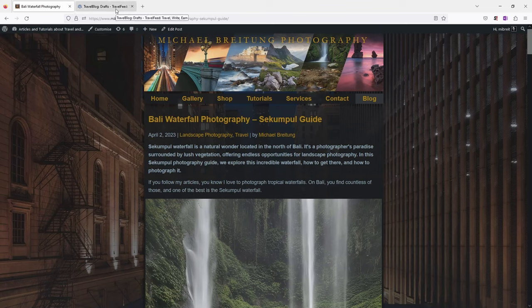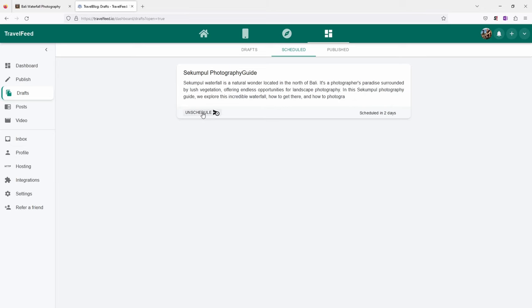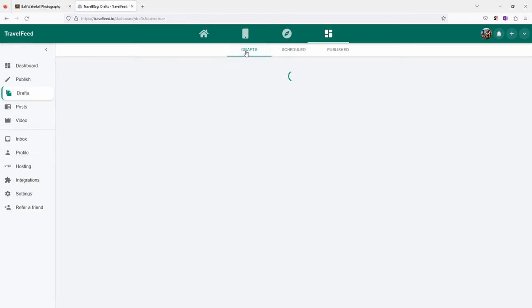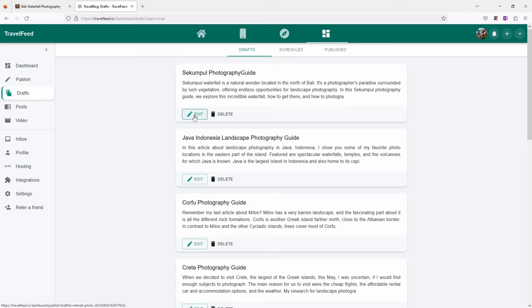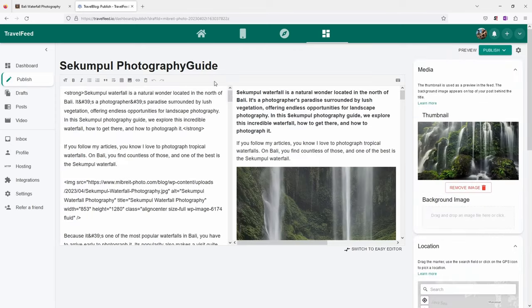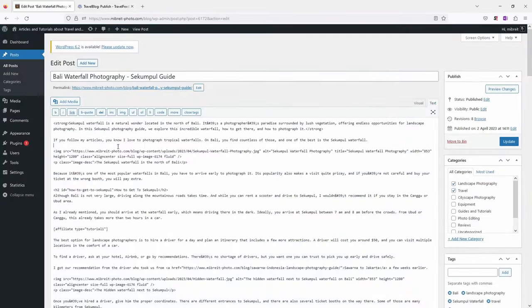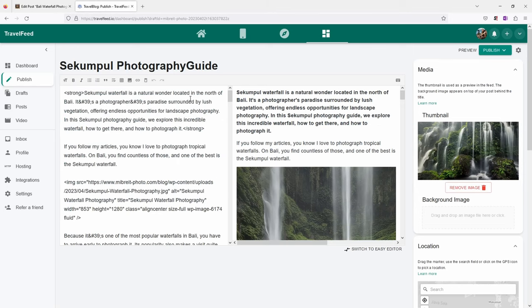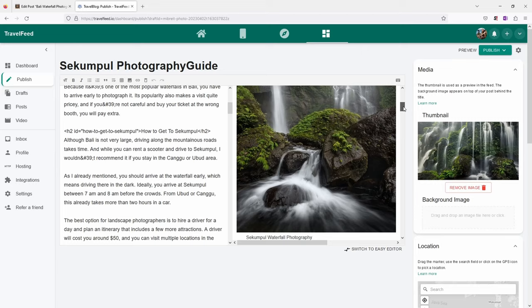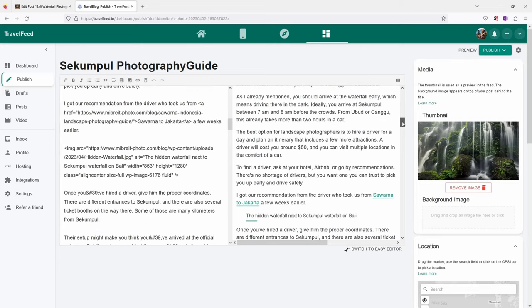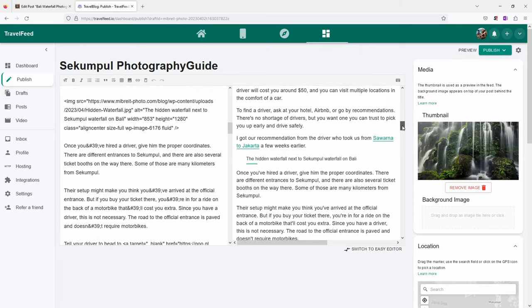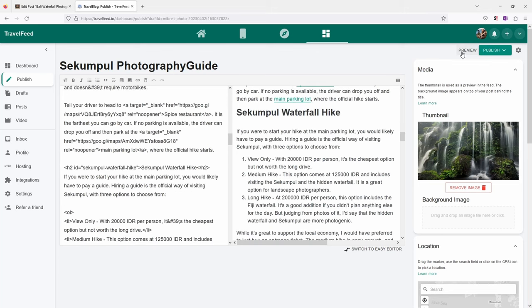Now let's go to my posts here and go to the drafts. I have under scheduled already the Sekumpul photography guide which I just created. So it's basically just a repost of this here. The nice thing why this is so easy with TravelFeed is let's just go and quickly go to unschedule, now go to the drafts and go to edit. What you see here all this code here is just taken over from the classic editor in WordPress. So I can just select everything, copy and paste it over into TravelFeed and it will directly take over the images.